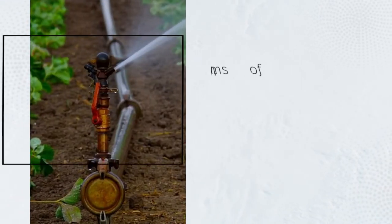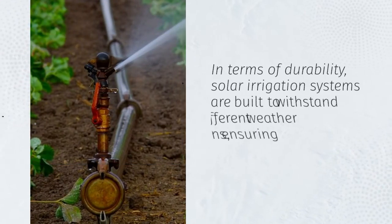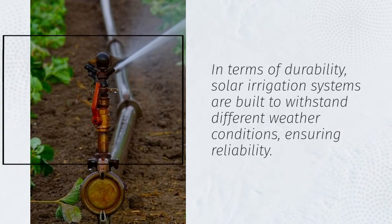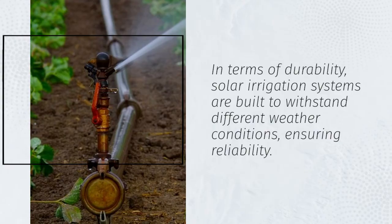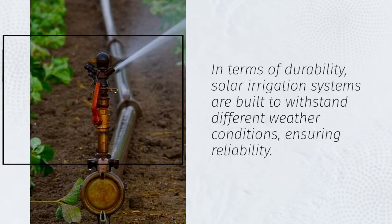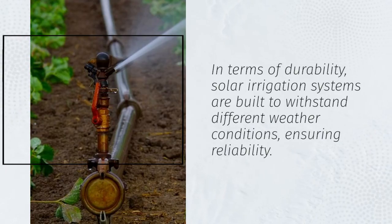In terms of durability, solar irrigation systems are built to withstand different weather conditions, ensuring reliability.